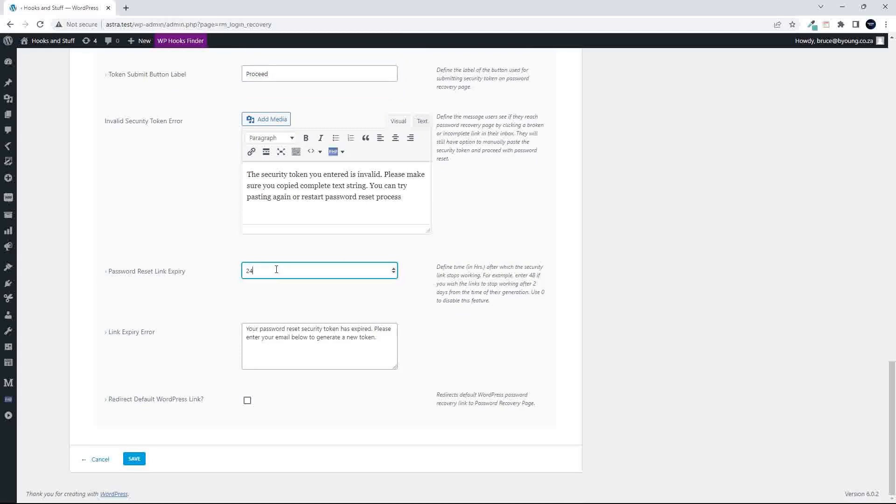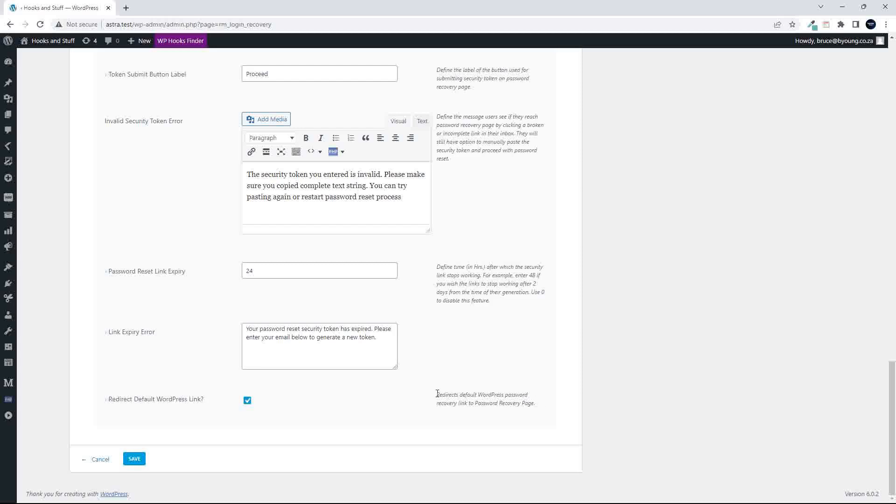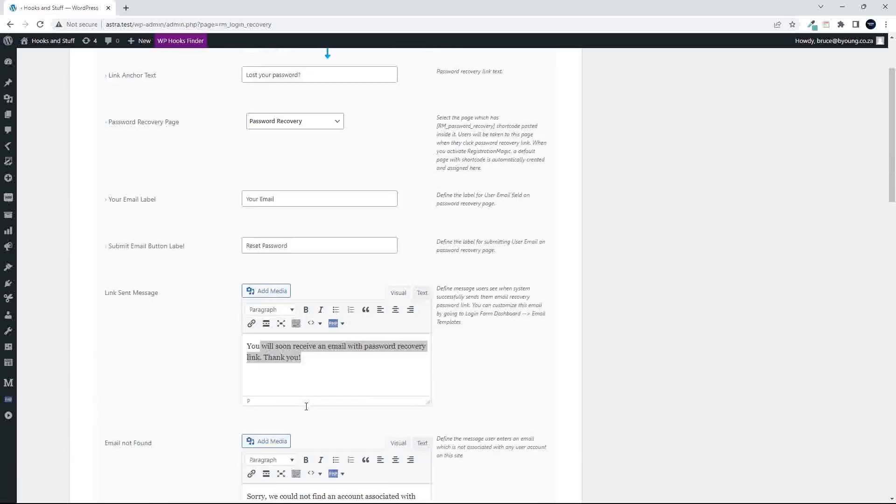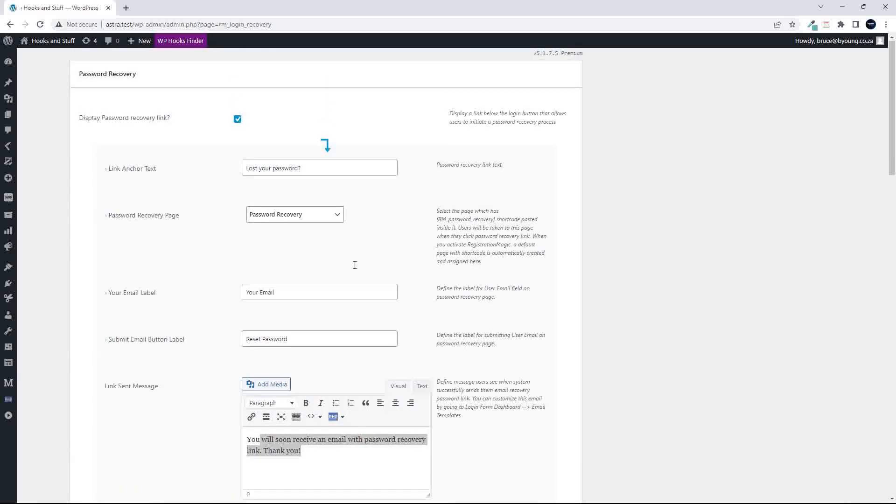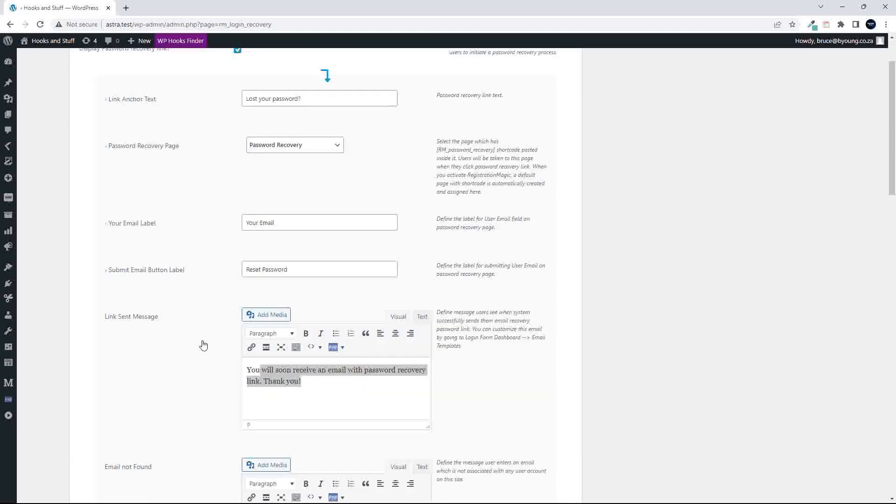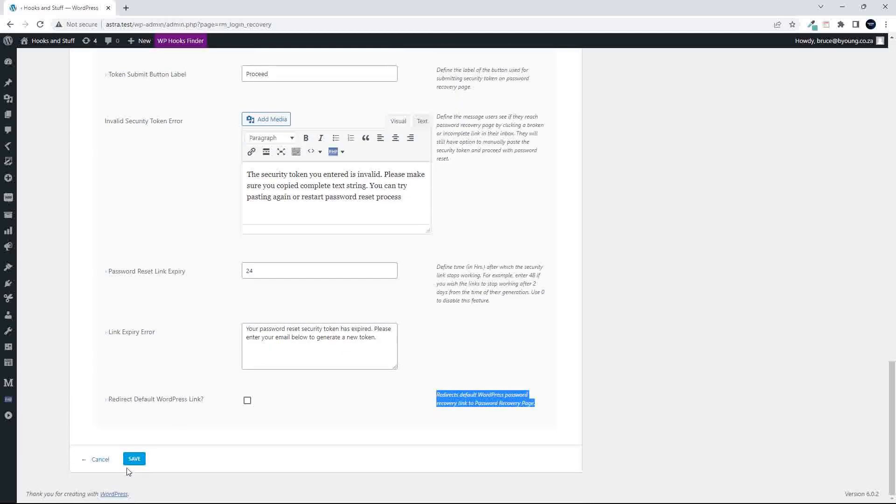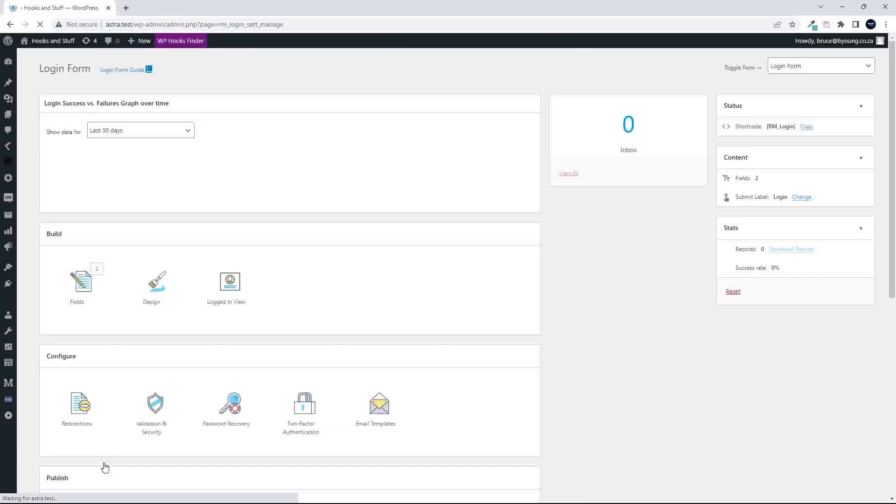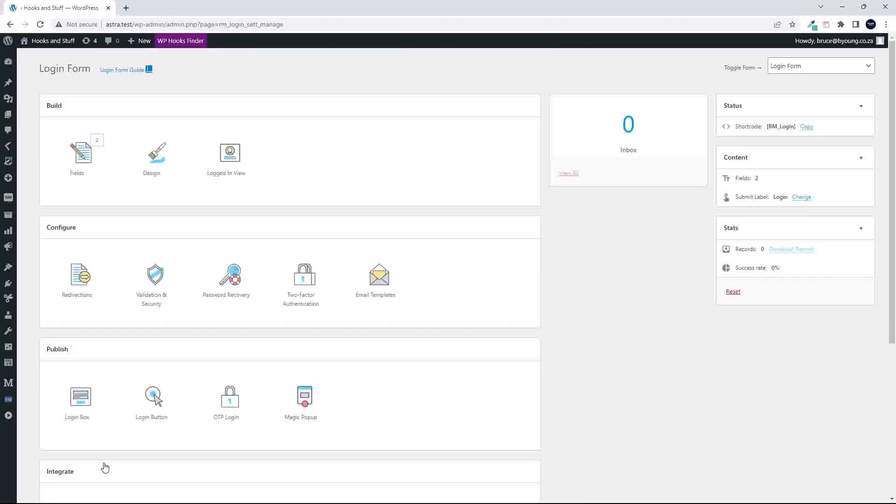You can also set how long you want the password recovery link to be available. So 24 hours, maybe just 12 hours or 8 hours. And then there's a link expiry error to say, look, your link has expired and you'd have to apply for a new link. And then there is also the redirect default password link. So that's the redirect, the default password recovery page within WordPress. But if you're using the plugin and you've set up your password recovery page, then it's always nicer perhaps then to manage or handle all these password issues from the website perspective that the customer is used to. So I would say then just keep it on the front end.